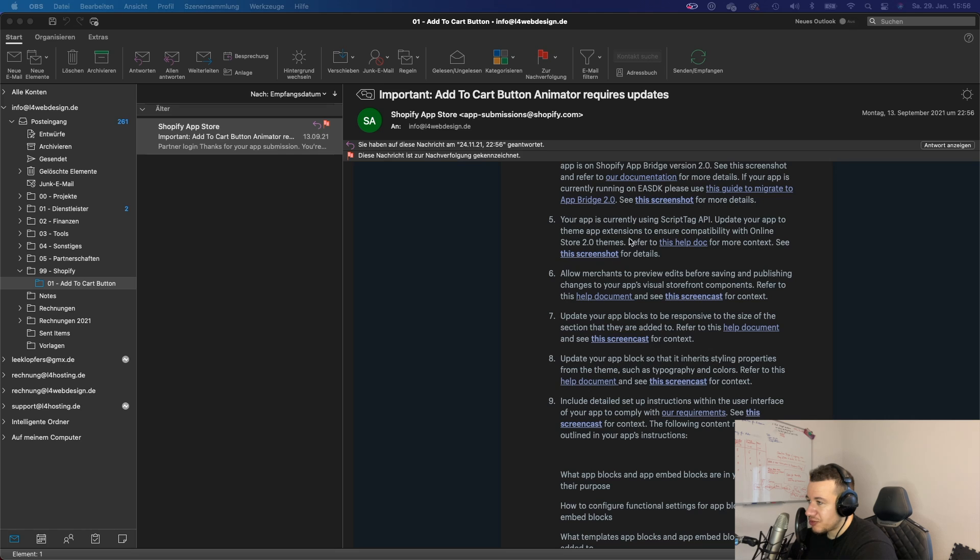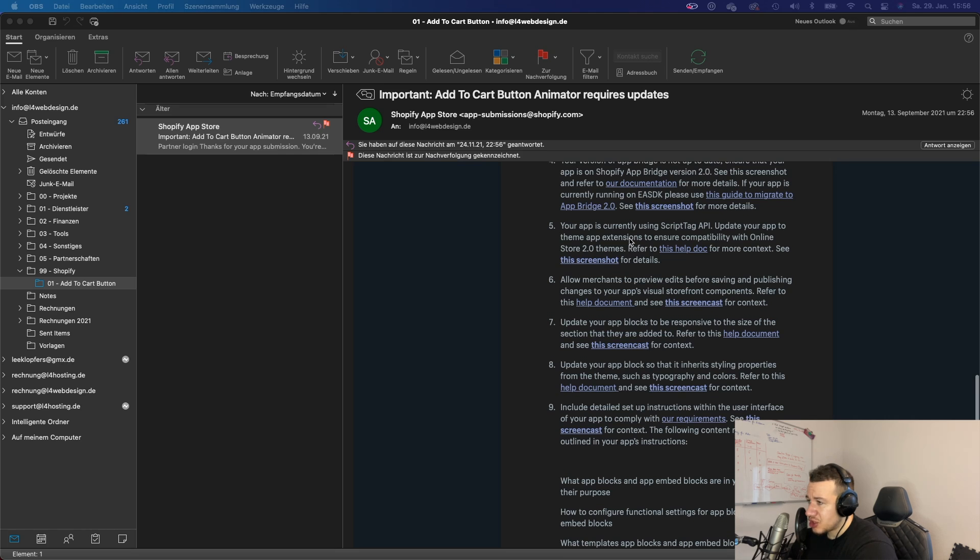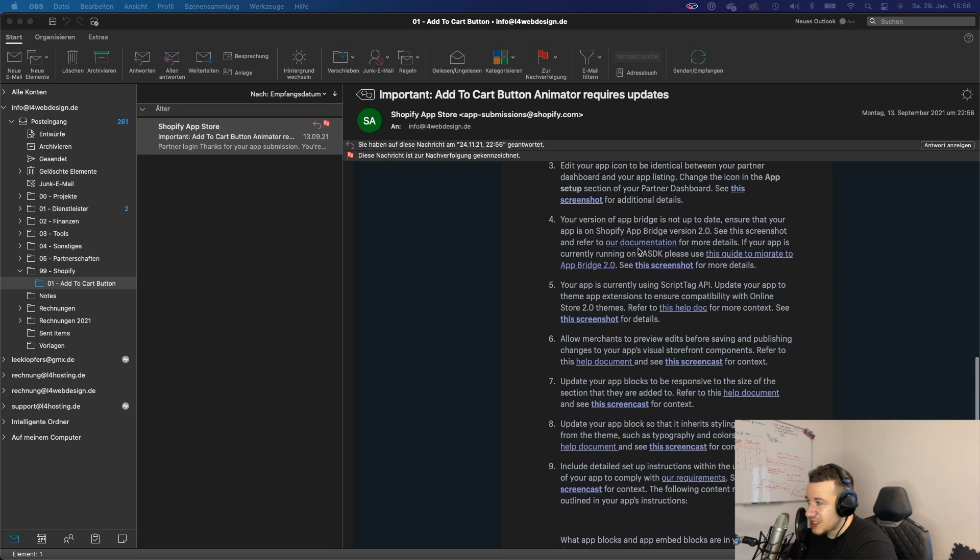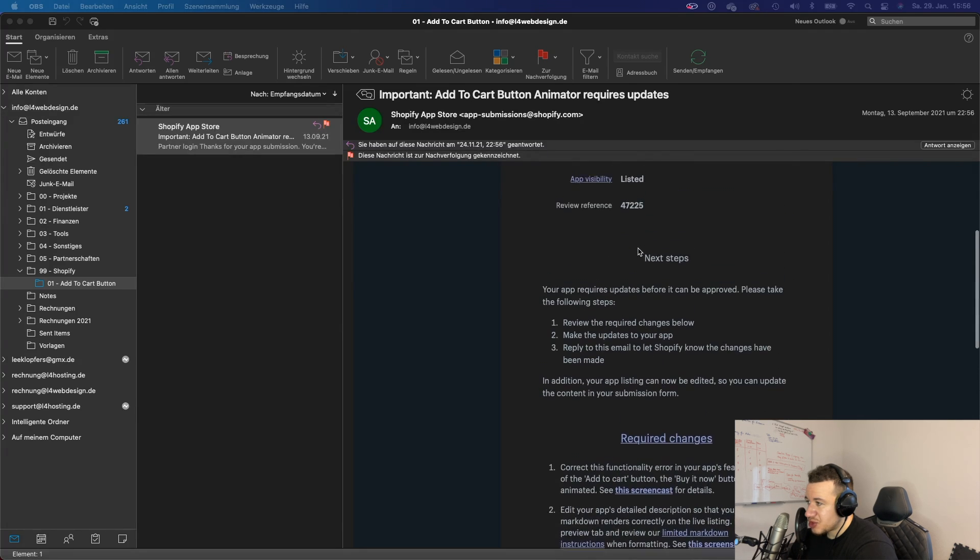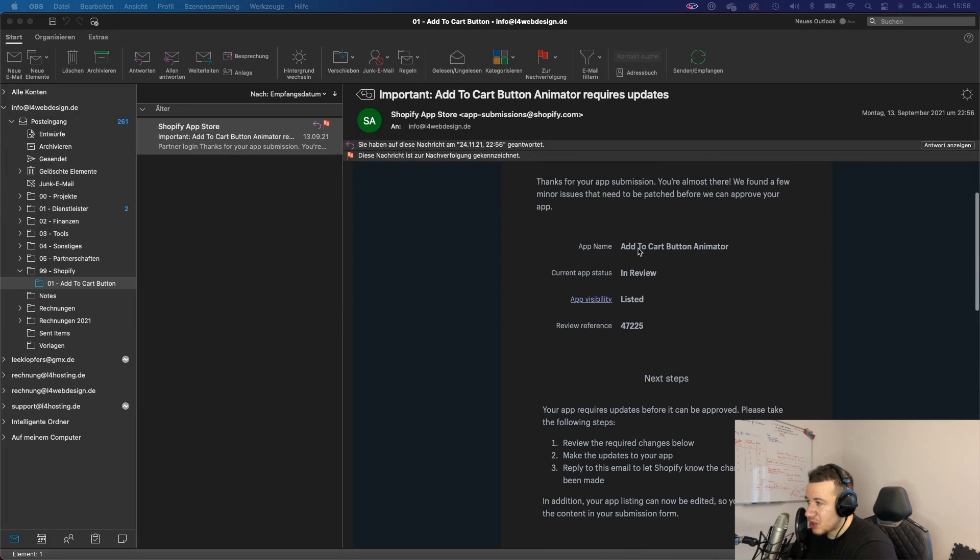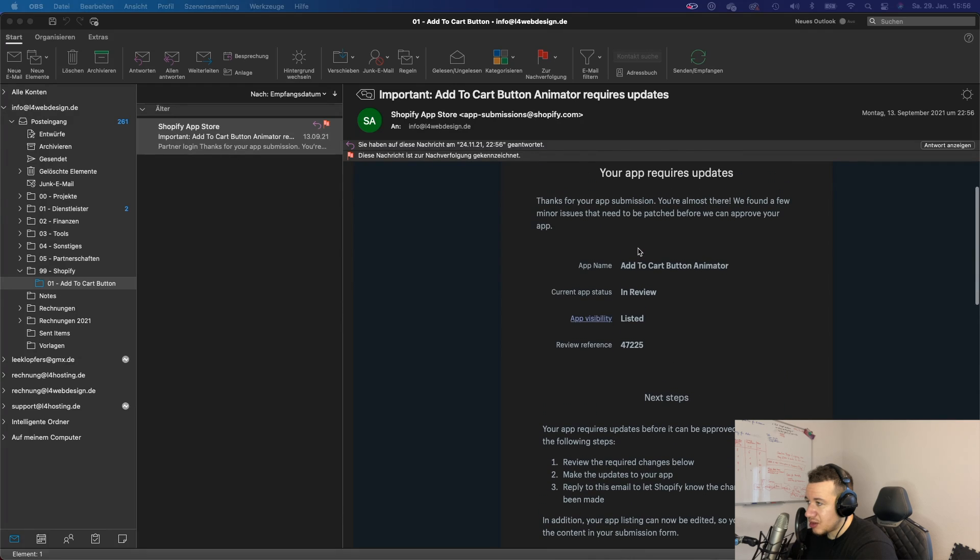If you want to get your app installed and if your app uses script tags. So without further ado, let's jump right in. Alright, so the first thing that I want to show you is this email that I got from Shopify that I received once I submitted my app to their app store.